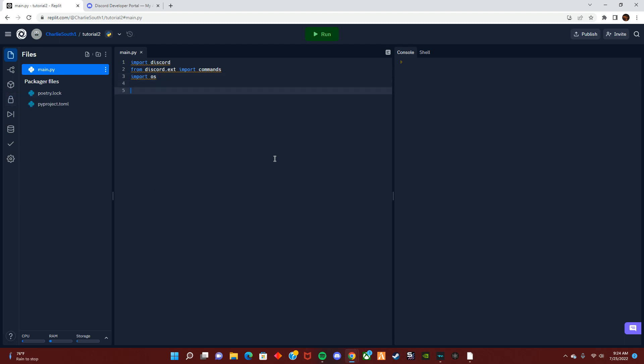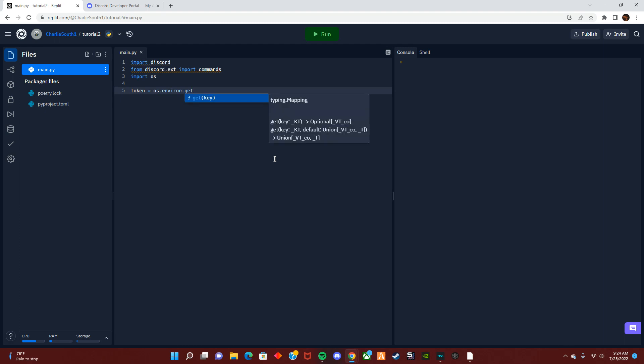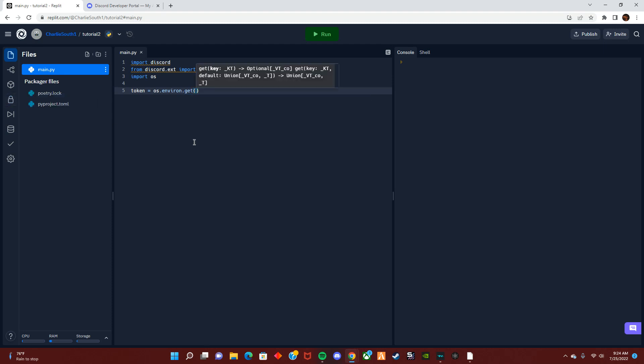Jumping down, we are going to want to define our token and how it's really going to work. For token, we do os.environ.get because we're getting the code from the environmental folder, which is our secrets over here. Everything ties into it. For that, we're going to do whatever you named your key. Since I named mine token, that's what we'll call it.